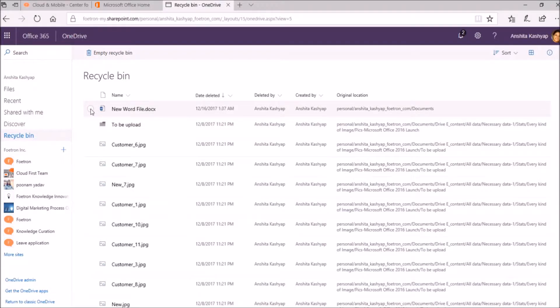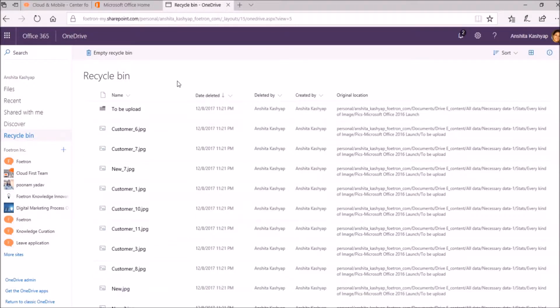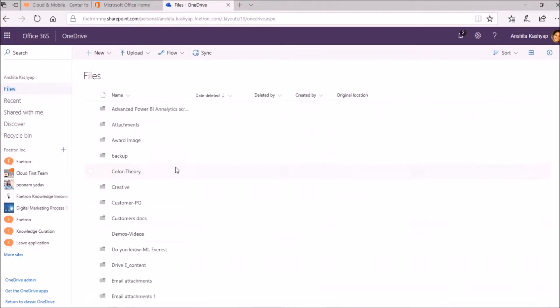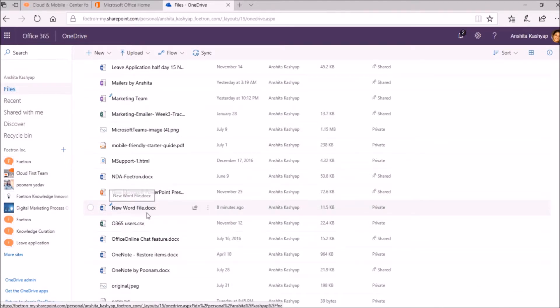I will simply select it and select the option Restore. Now the file is not appearing in my Recycle Bin. Now again I will go to Files and here it is. New Word file.